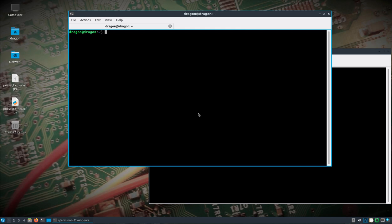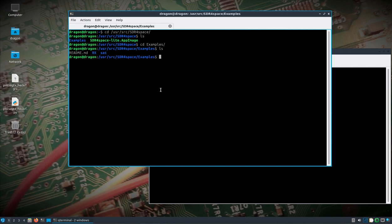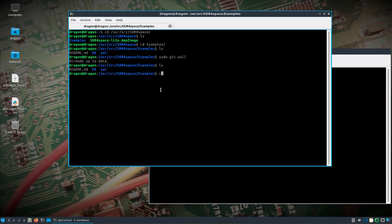If you have Dragon OS Focal, the latest release, and you look in the SDR for Space directory, you'll see the app image there, which is what we're going to use. You'll also see there's an examples folder. To follow along, at the time of watching this video, if you do a git pull in this directory — which I've already done — you'll pull the latest from the git repository for the examples directory, which is what we're going to use.